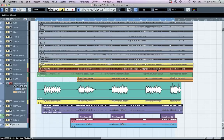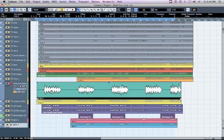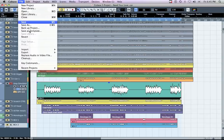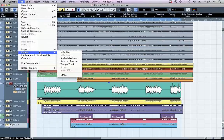Set your left and right locate points. This can be achieved by selecting the appropriate regions with the cursor and pressing P. Now go to File > Export Audio Mixdown.